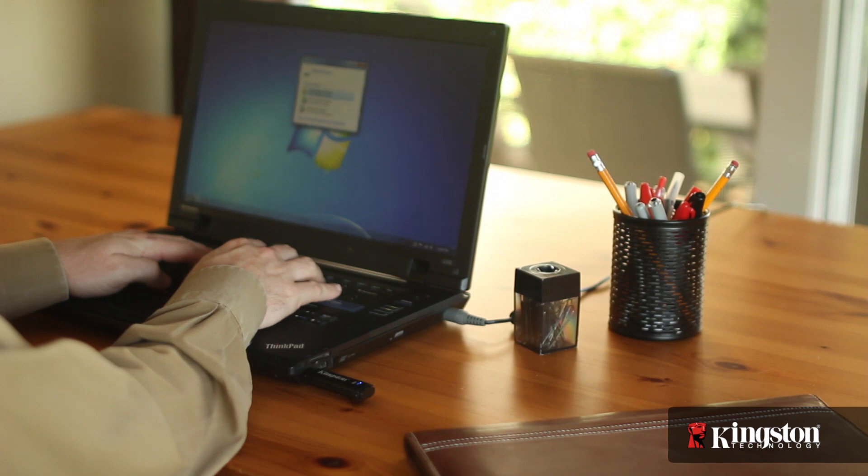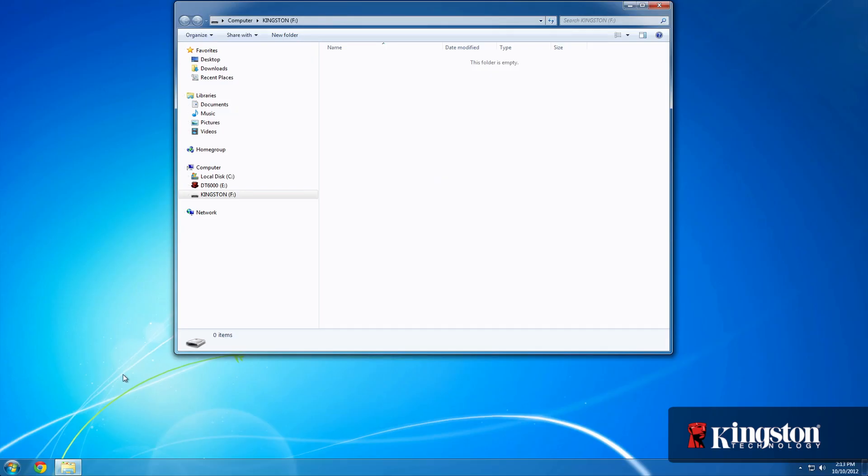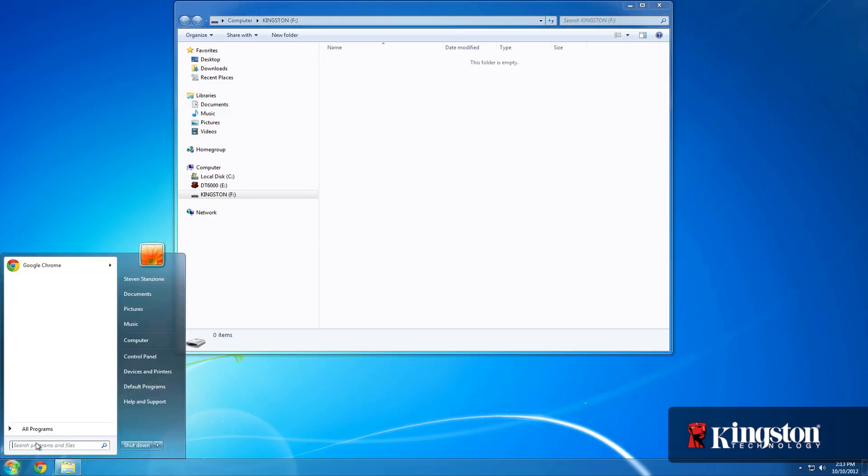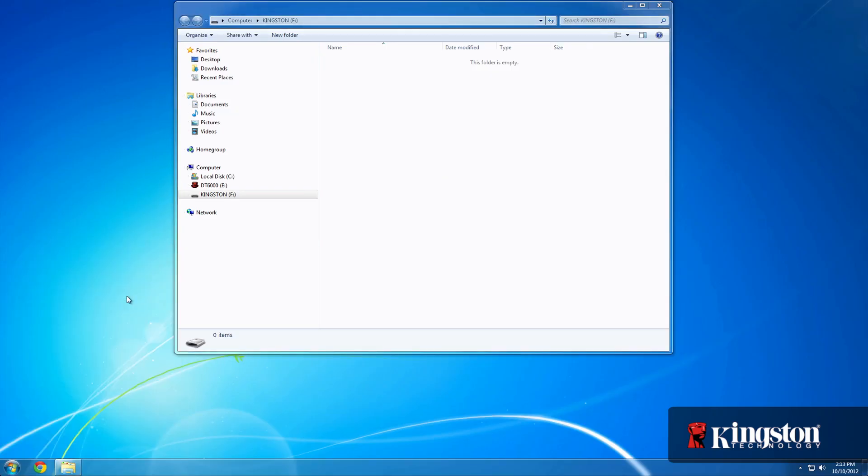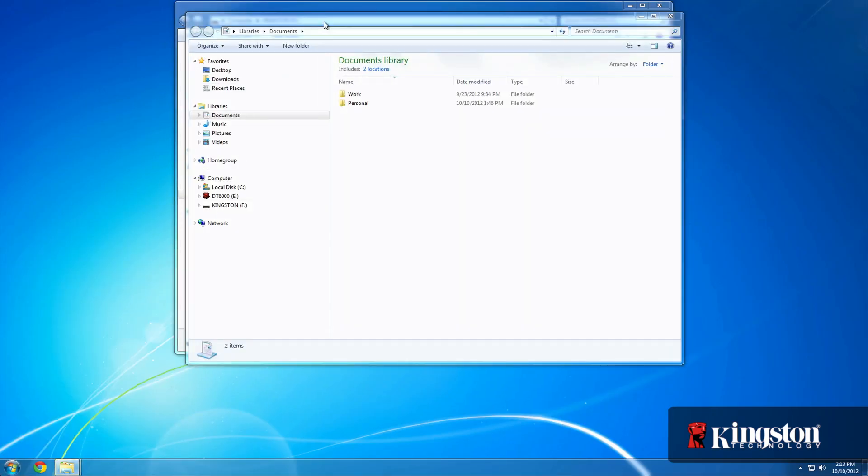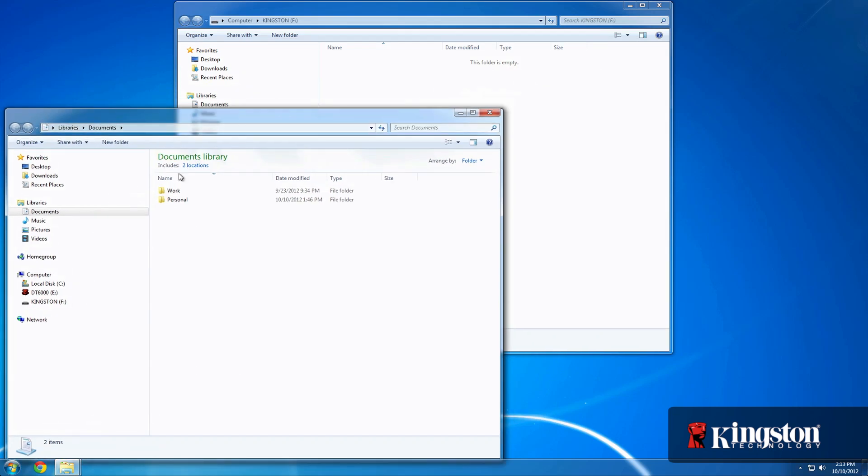After hitting Finish, the drive will format, and you're free to drag and drop, copy and paste, or save files directly to the DT6000 secure USB flash drive.